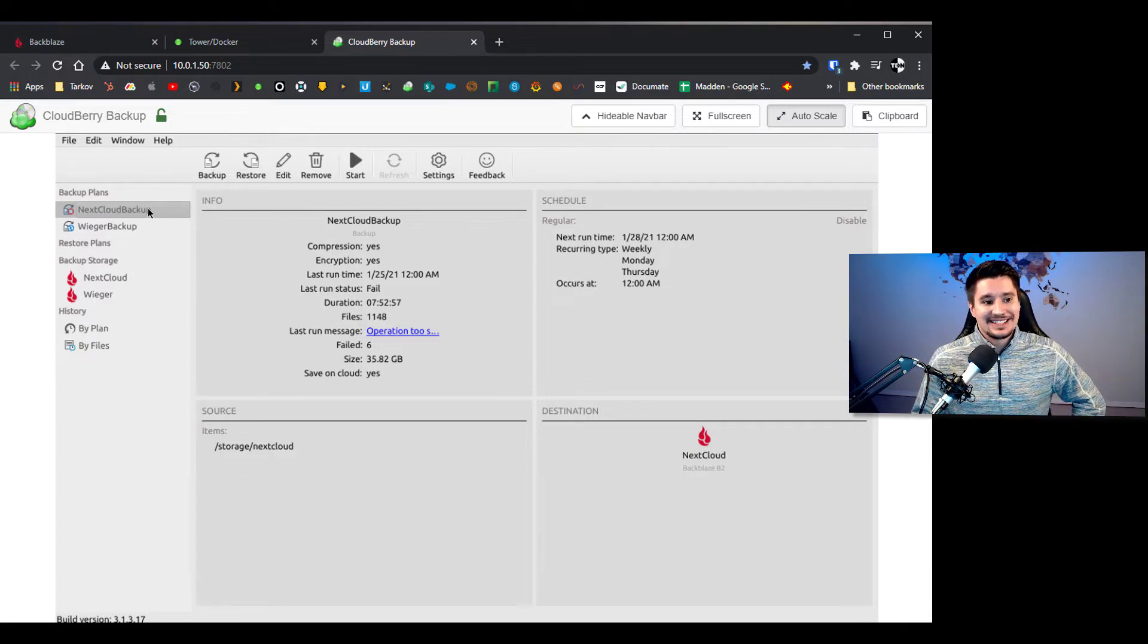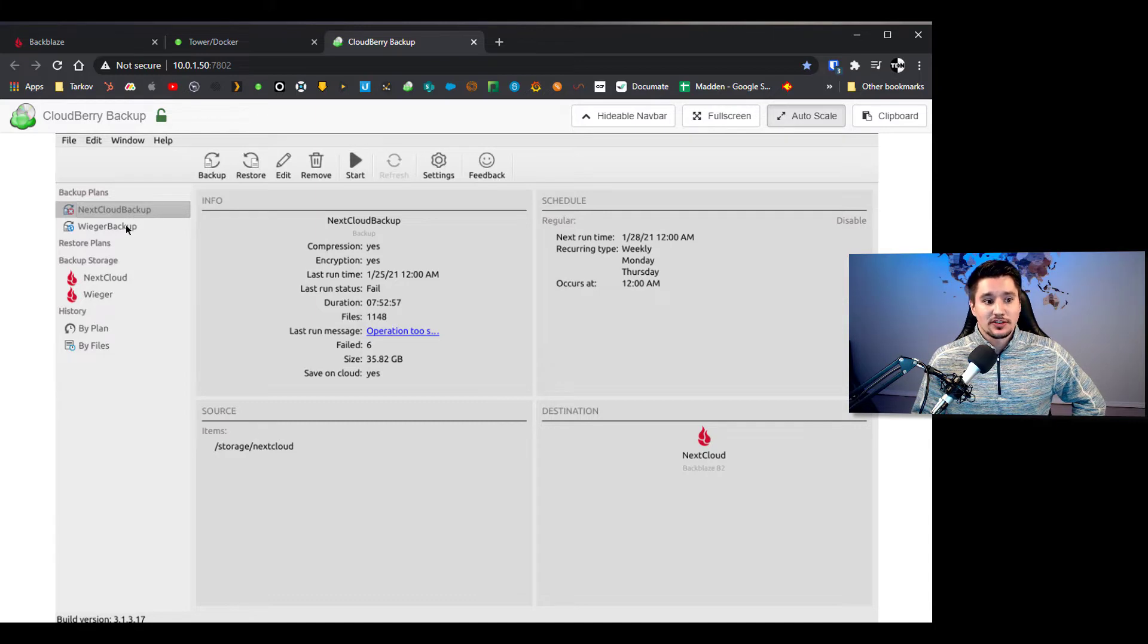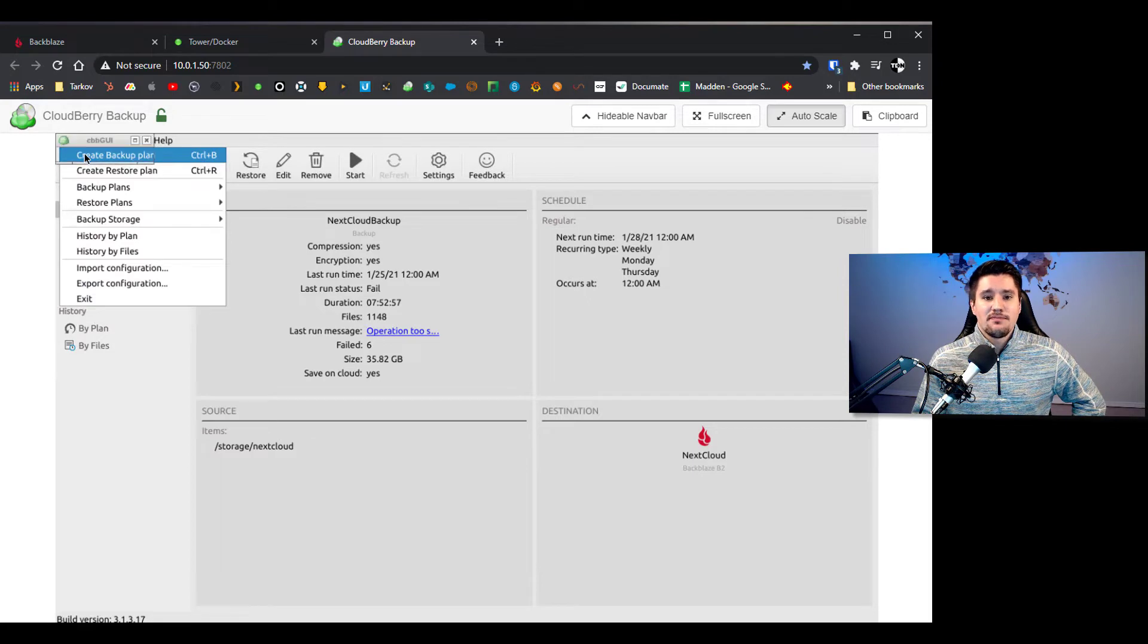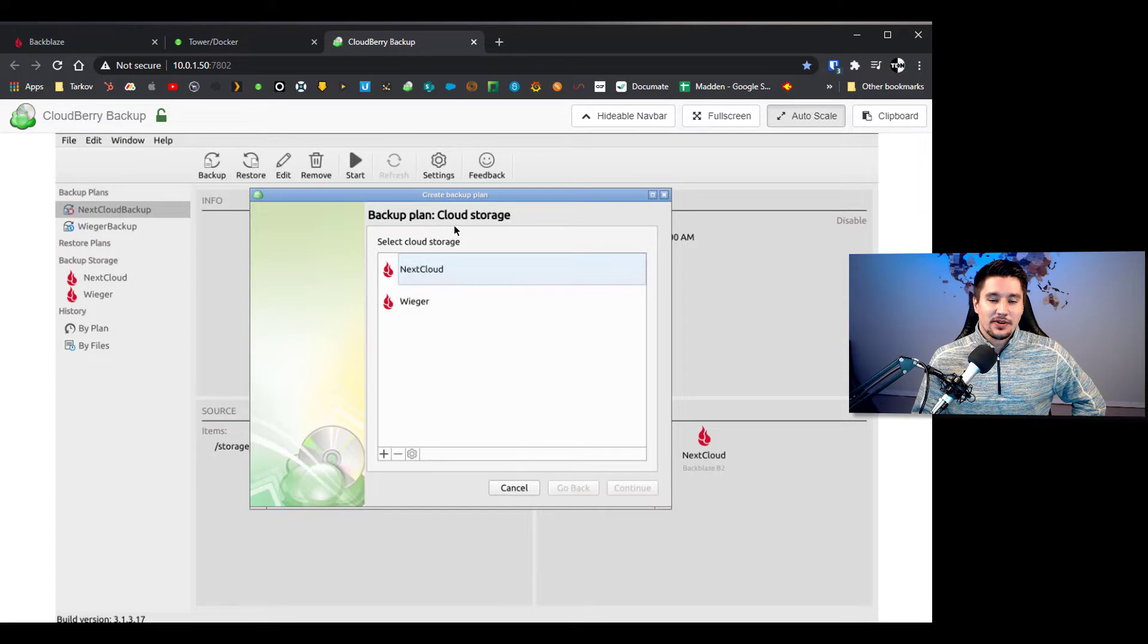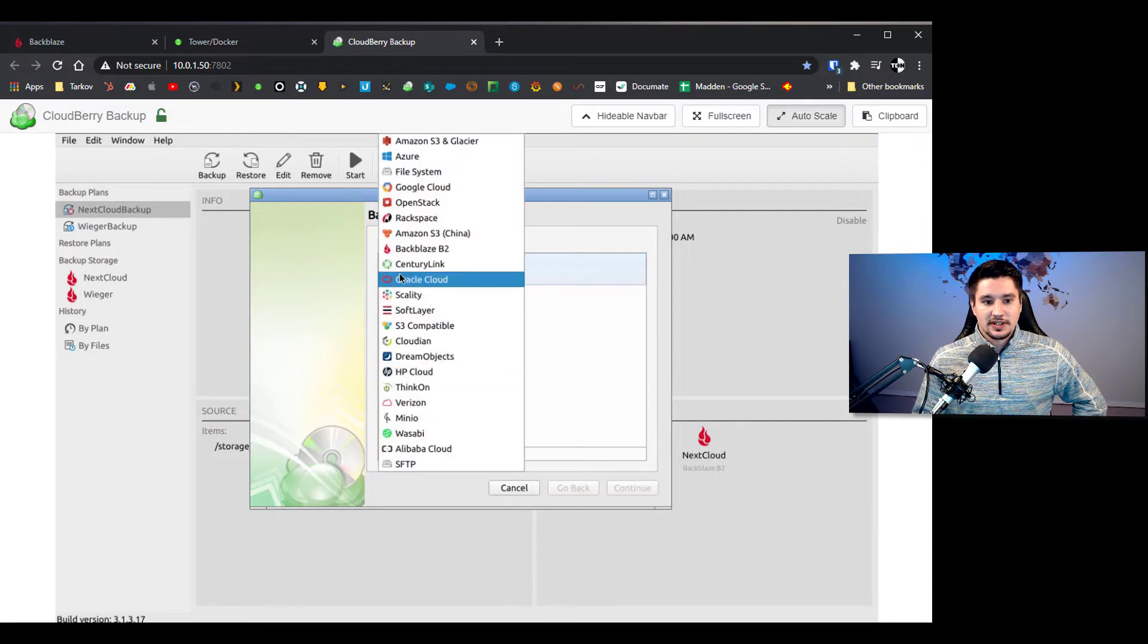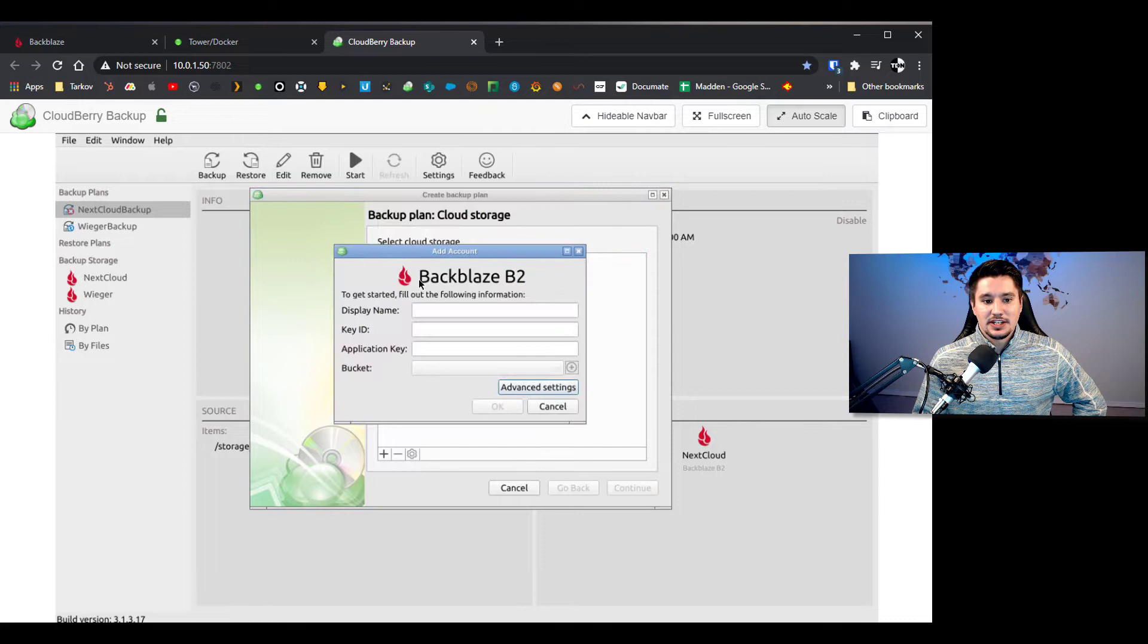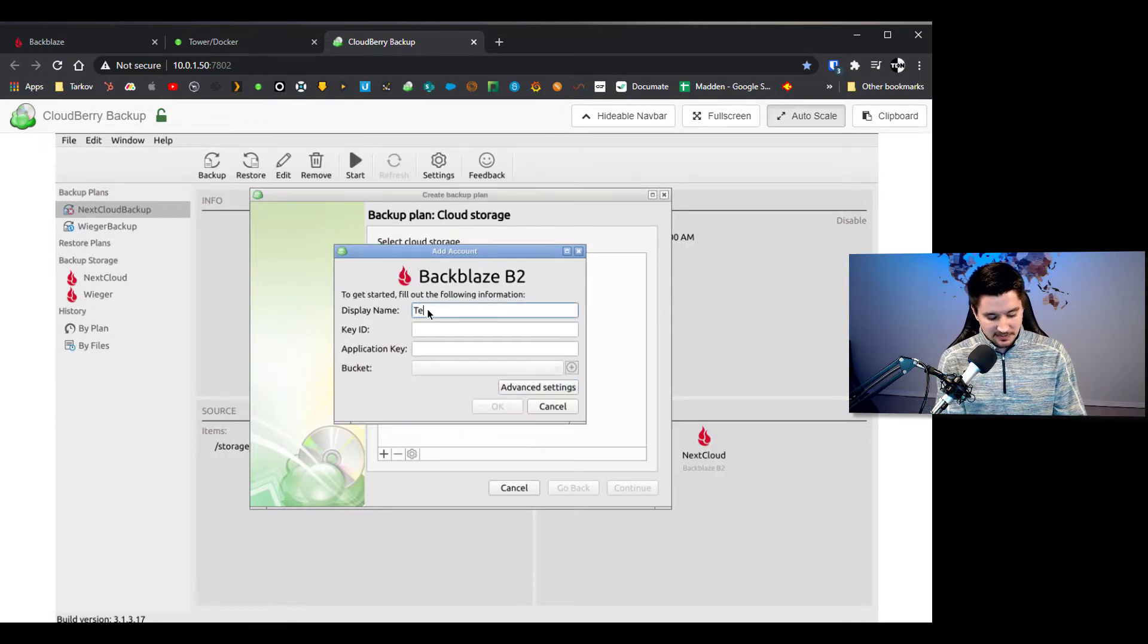So you guys can see in my instance I already have two backups set up so two of my shares are already set to backup, but if you were starting fresh we're actually going to go to file, create new backup plan, and it's going to say hey where do you want me to send this? So if we're going to go to cloud storage where do you want to go? So I already have these two buckets set up but we're going to set up a new one.